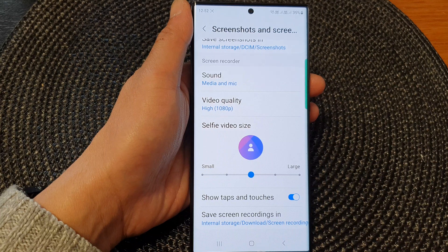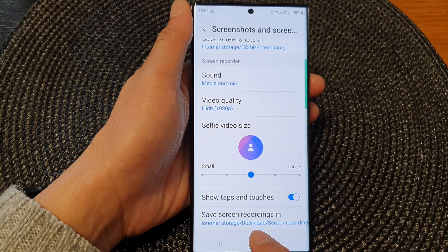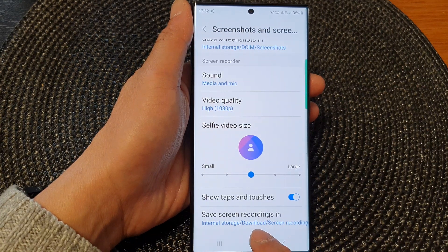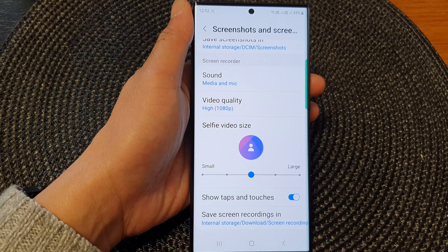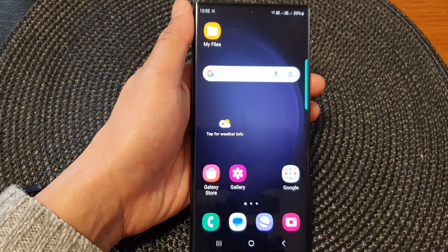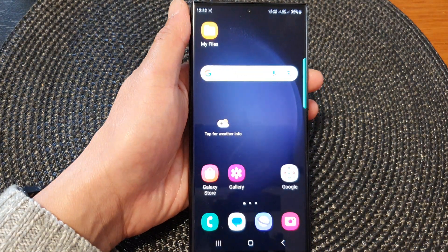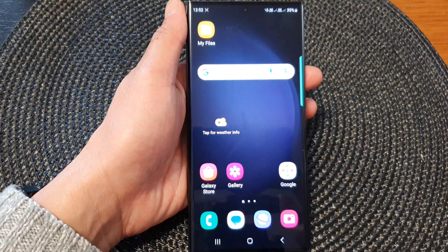And that's it. That is how you can set or change the folder path for the screen recordings. Thank you for watching this video. Please subscribe to my channel for more videos.